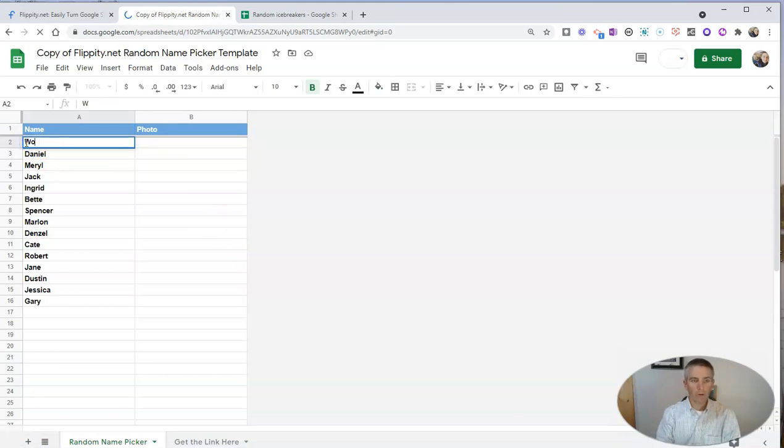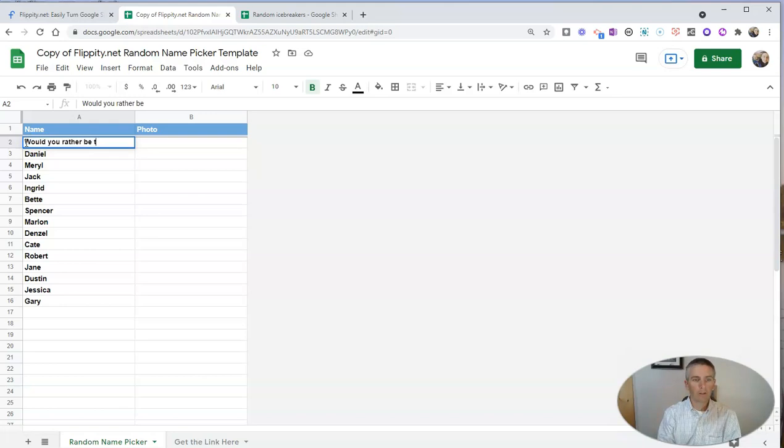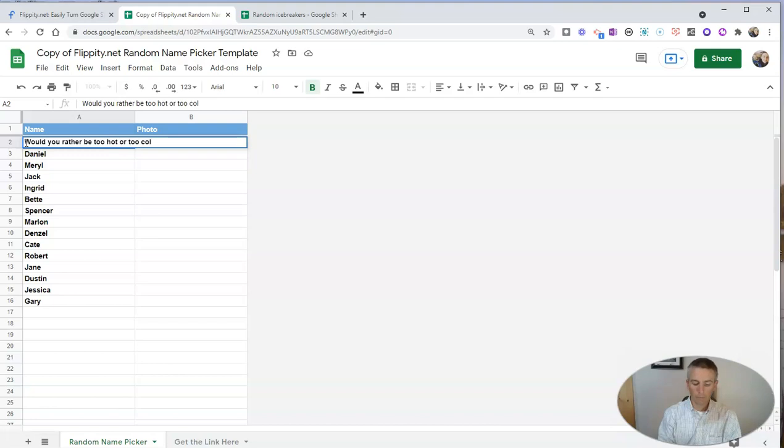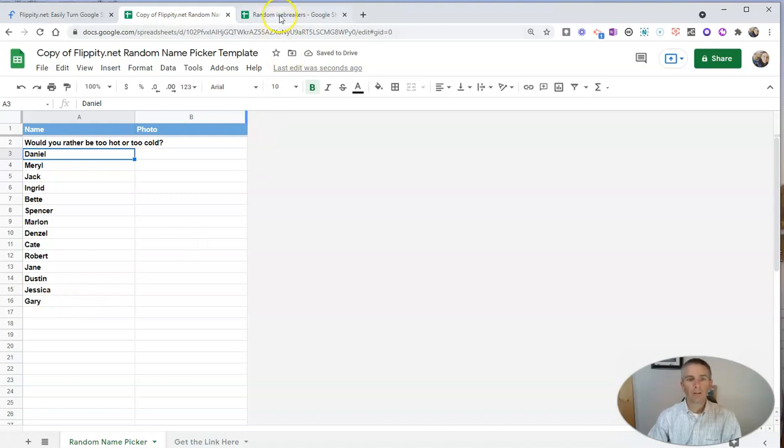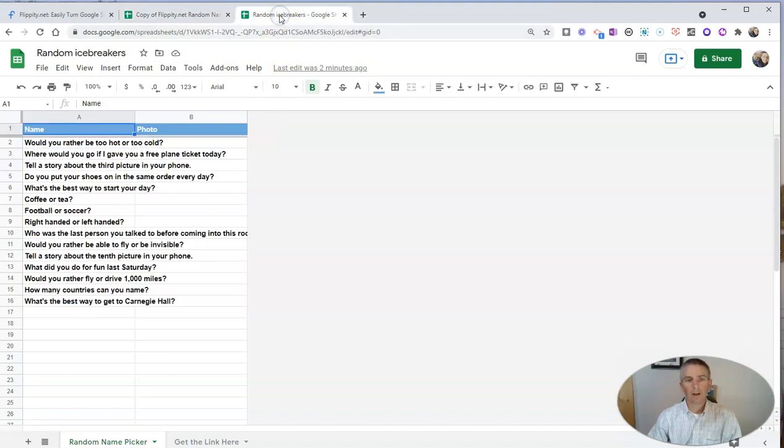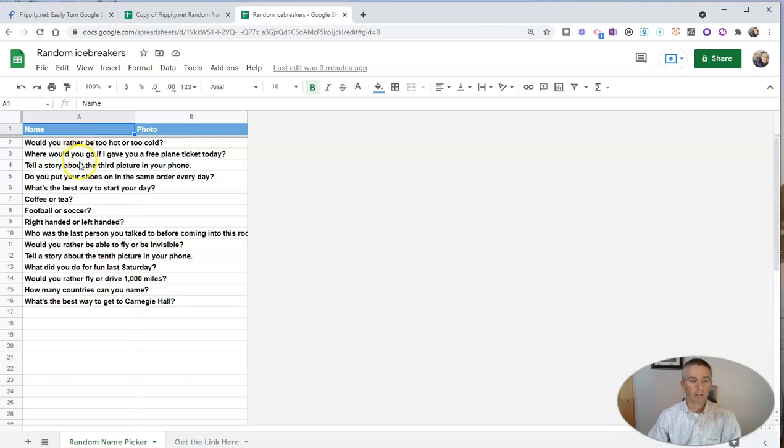Like, would you rather be too hot or too cold? Now, we can go through and create a whole list here, which is what I've already done in this other spreadsheet. You can see here, I've listed out a bunch of icebreaker questions.